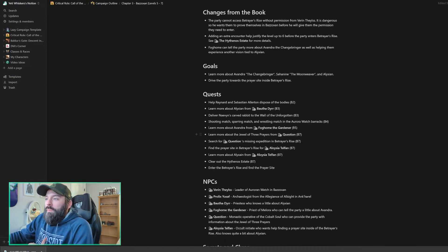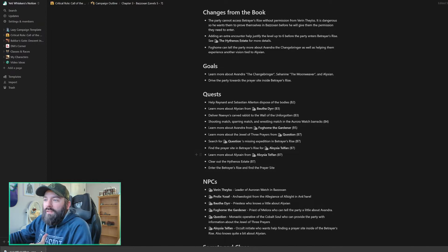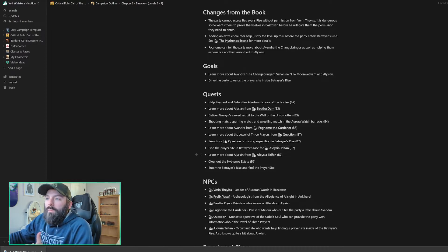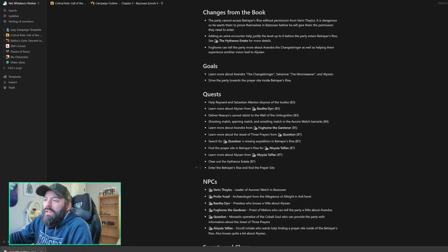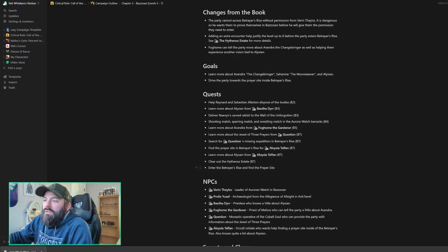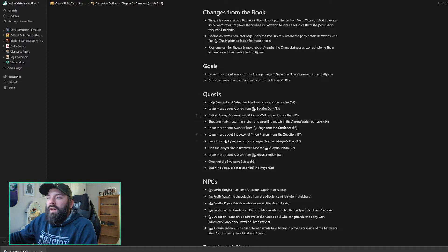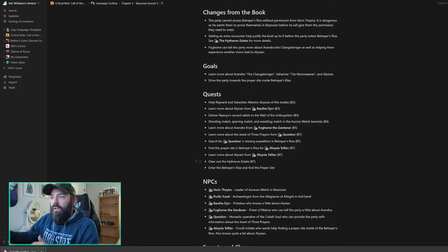Learn more about the Jewel of Three Prayers from Question. Search for questions missing expedition in Betrayer's Rise. Find the prayer site in Betrayer's Rise for Aloysia. And then learn more about Alexian from Aloysia. These are all in the ready room, as well as clear up the Hythenos estate. And then the last is, enter Betrayer's Rise and find the prayer site. So these are the quests that I've outlined, but this is all before Betrayer's Rise itself.